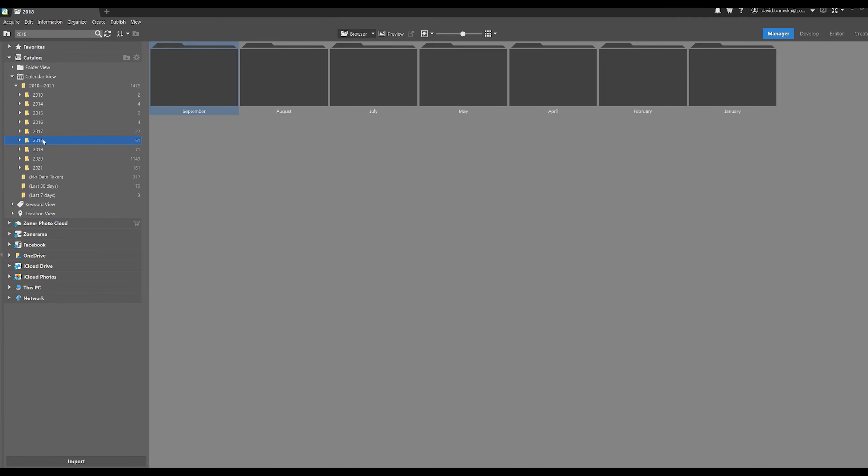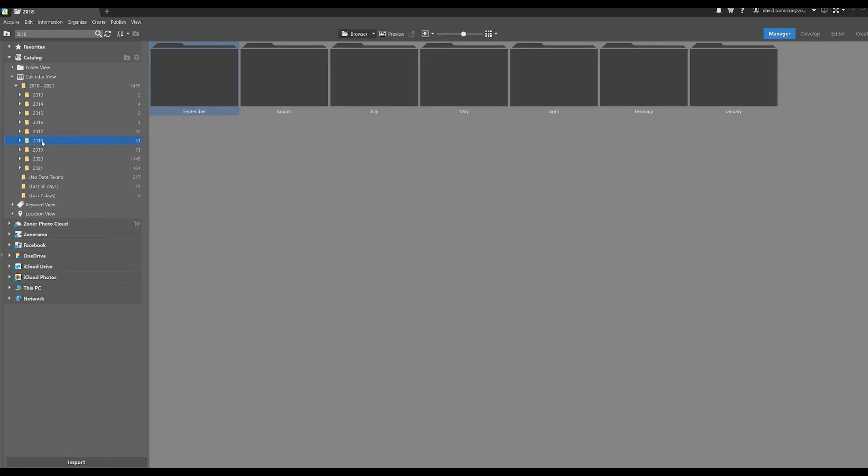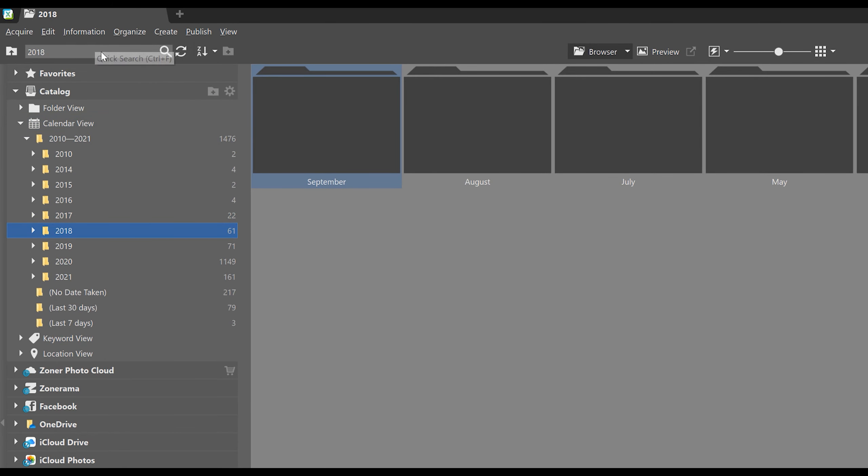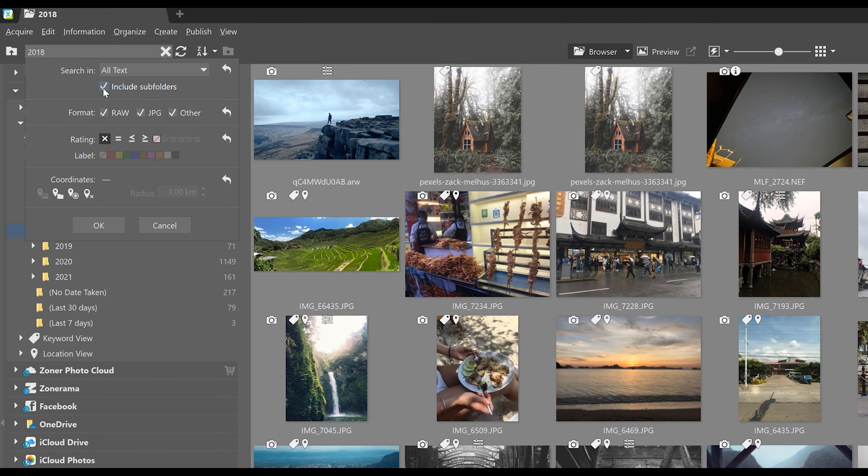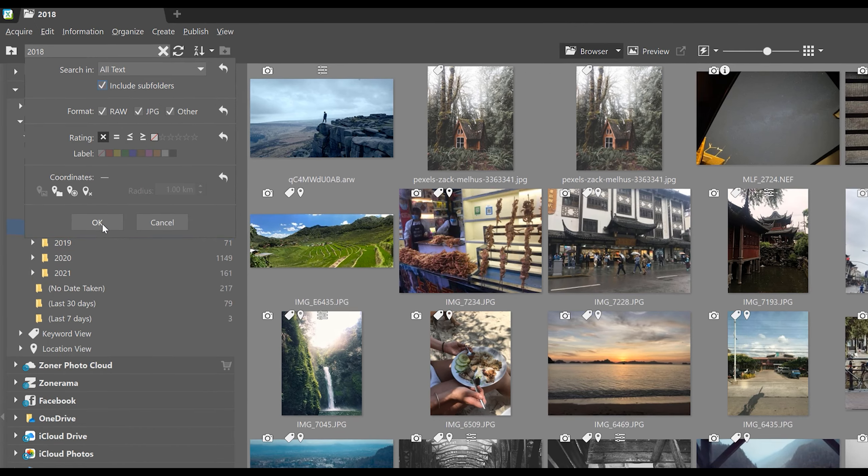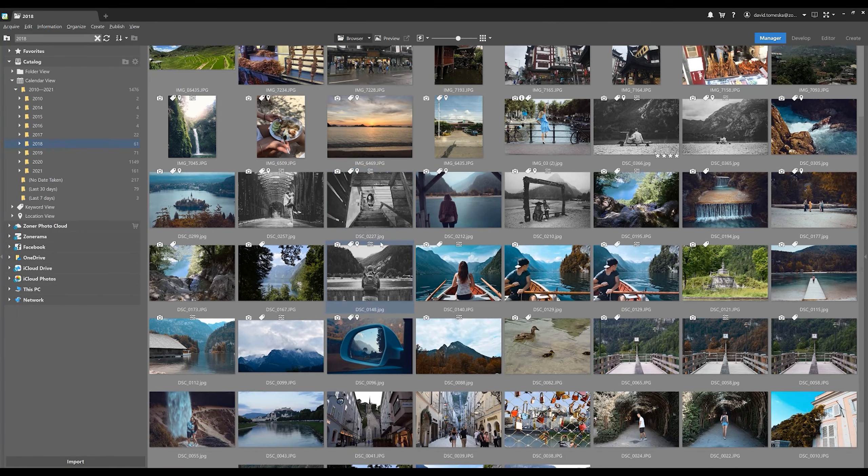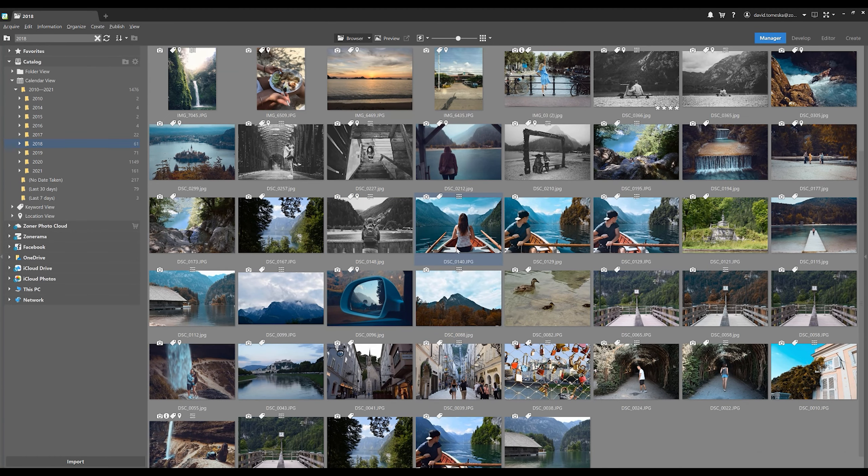But say we don't exactly remember which month it was. And in this case, it would really help to see all the photos from 2018. To see that, move here to the search box, and then click on include subfolders. Notice how we've got a plethora of photographs that we took during 2018 without any specifics like which month they were taken.